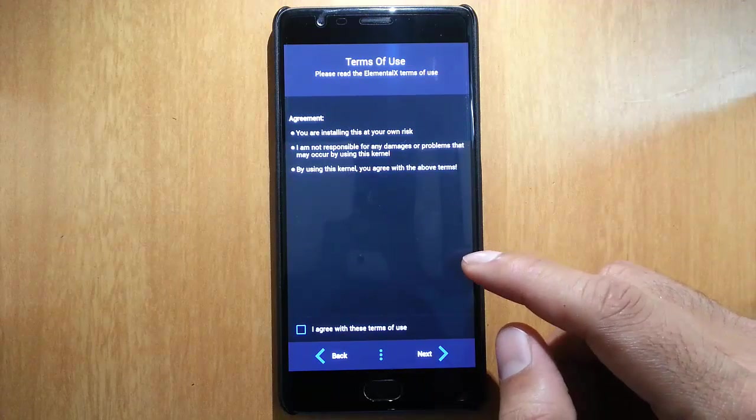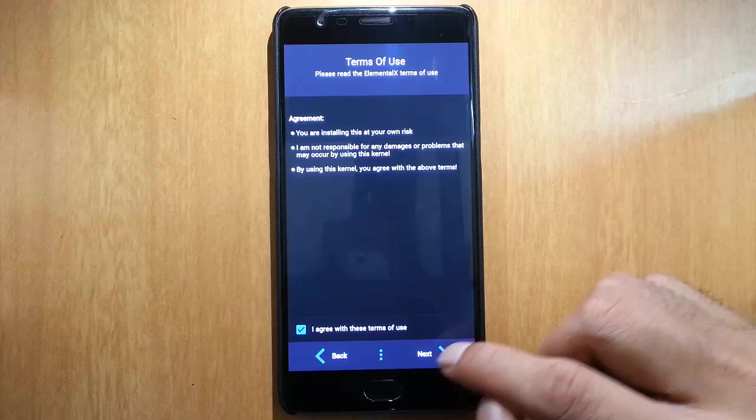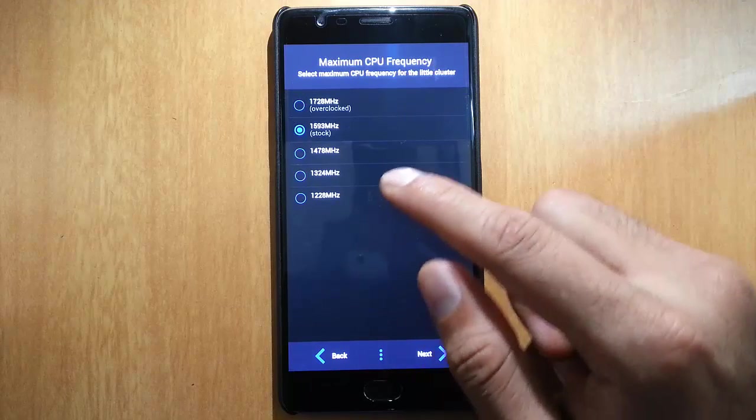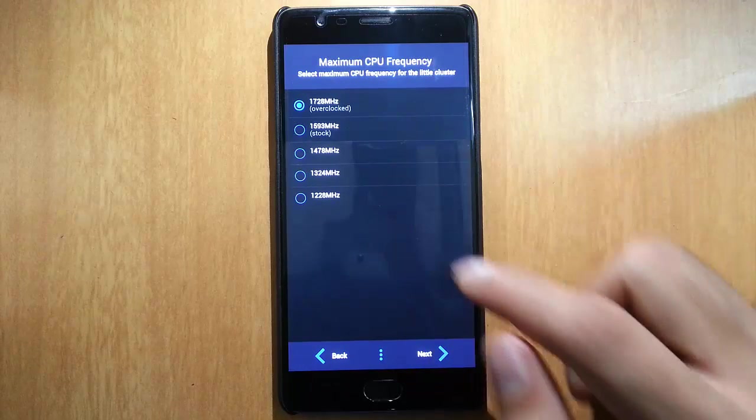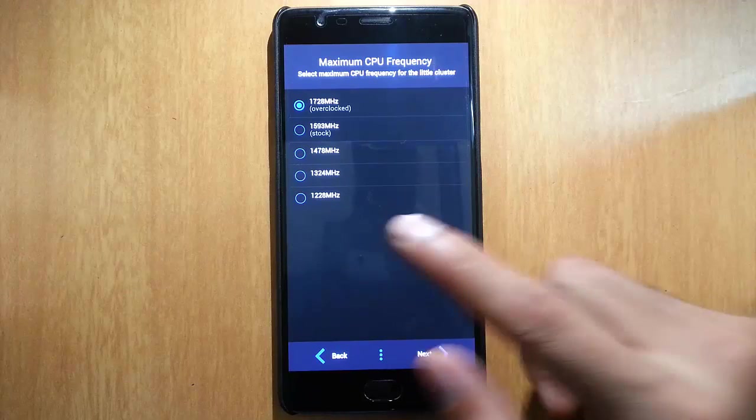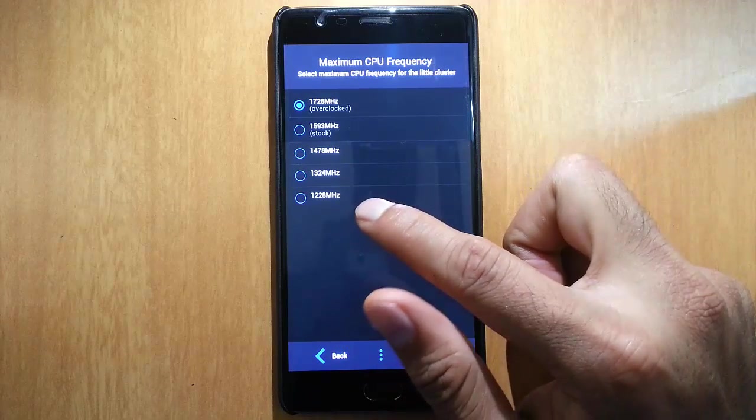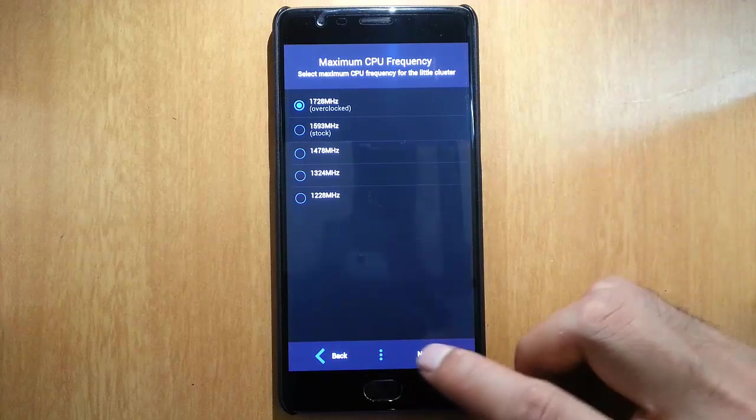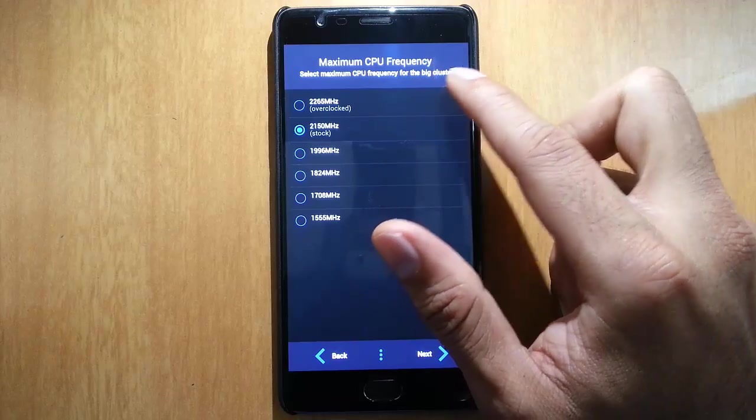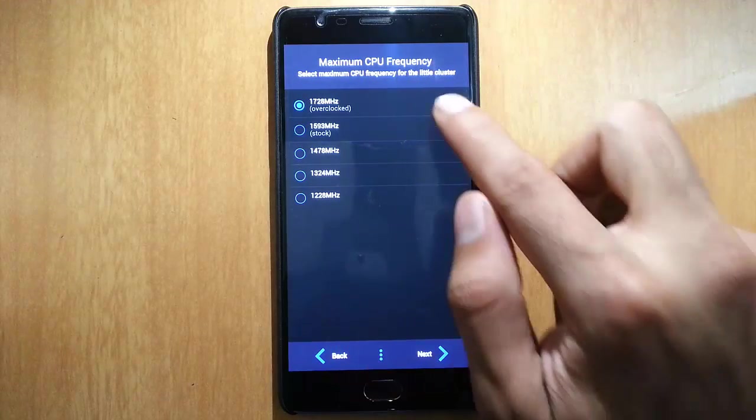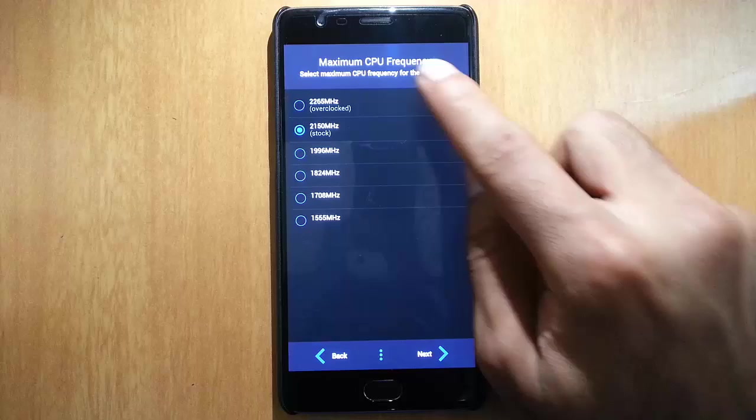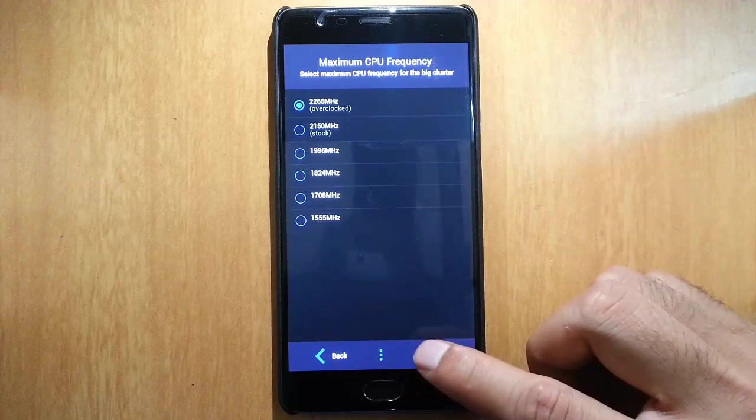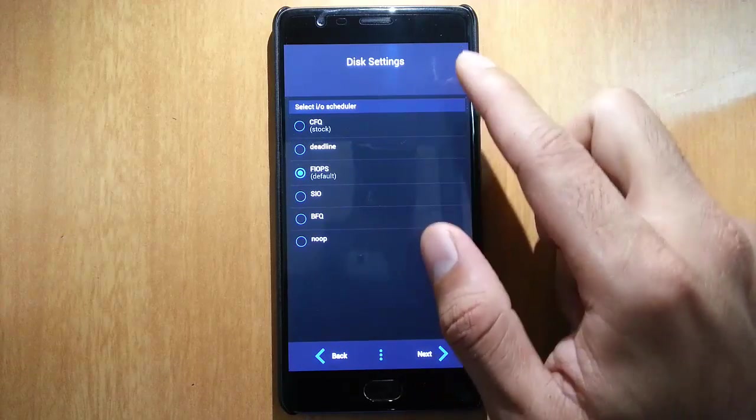Here you can choose if you want to overclock your device, or keep it stock, or underclock. You can choose that here, also the CPU frequency for big cluster. This one is for little cluster and this is for big cluster. If you want to overclock, do it.